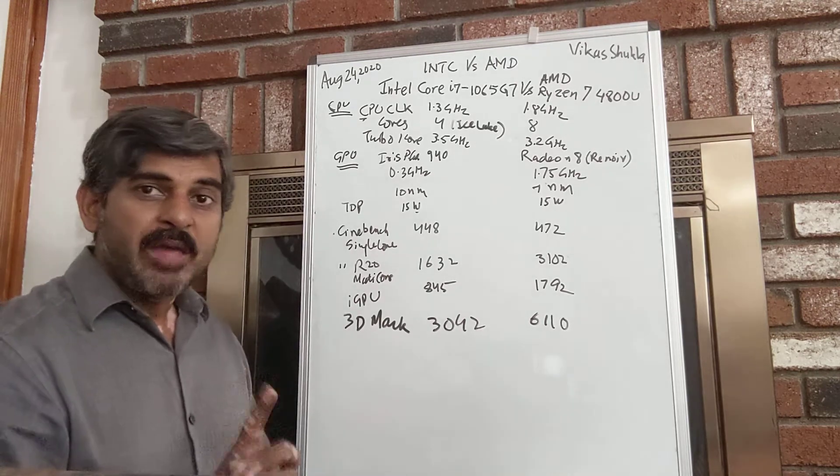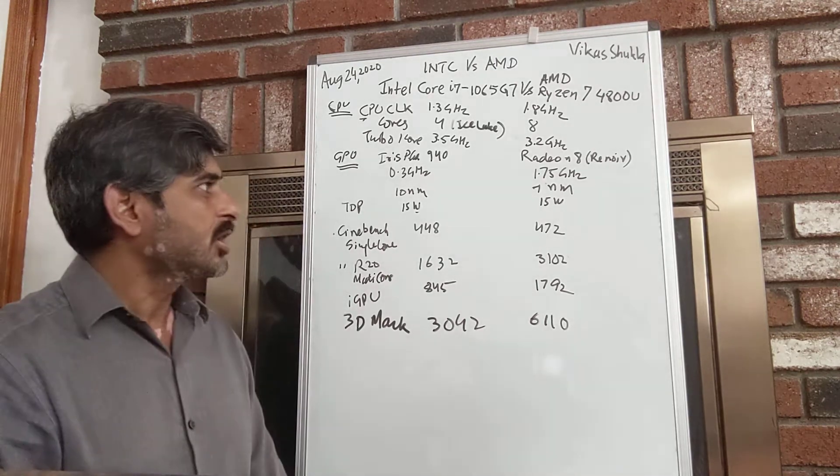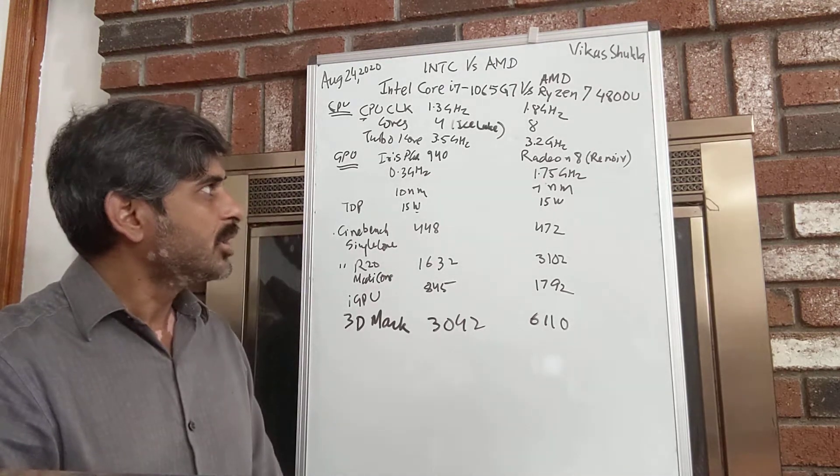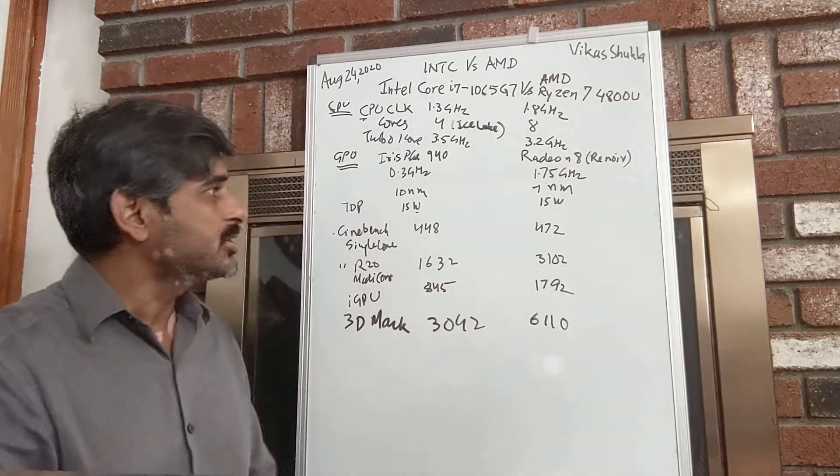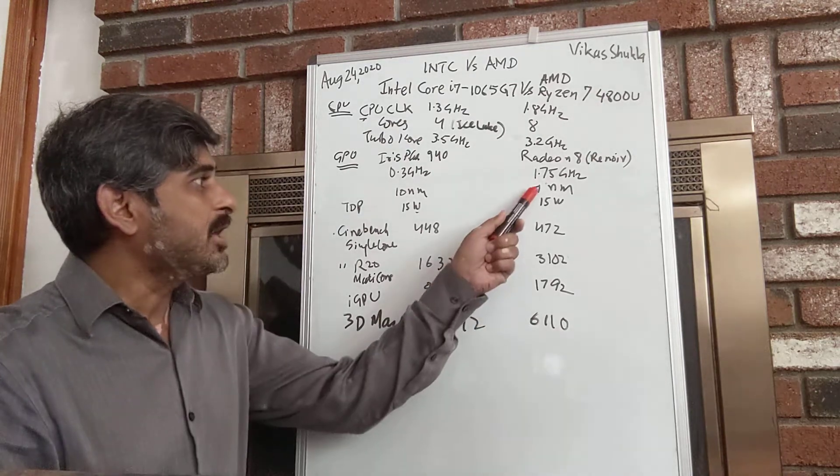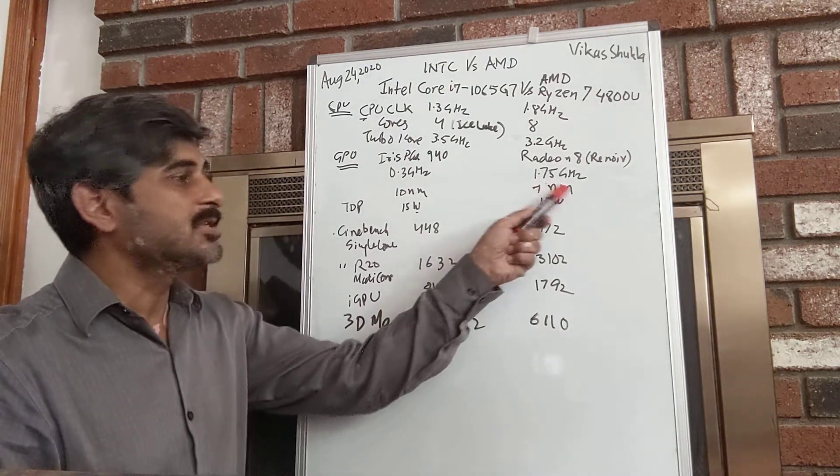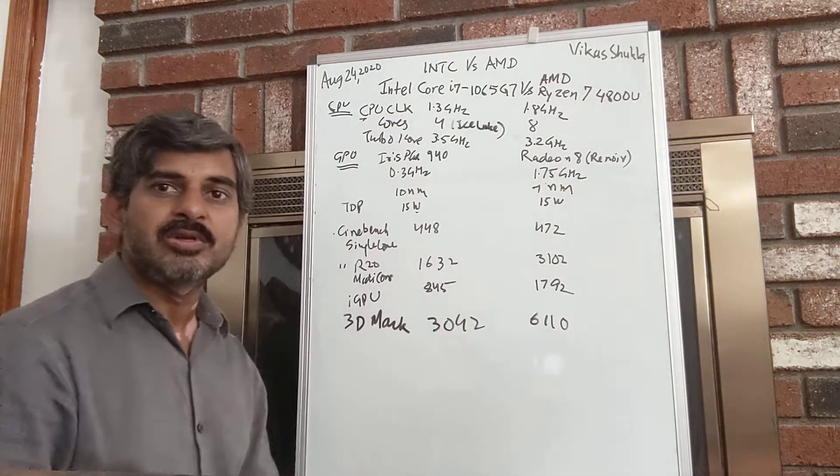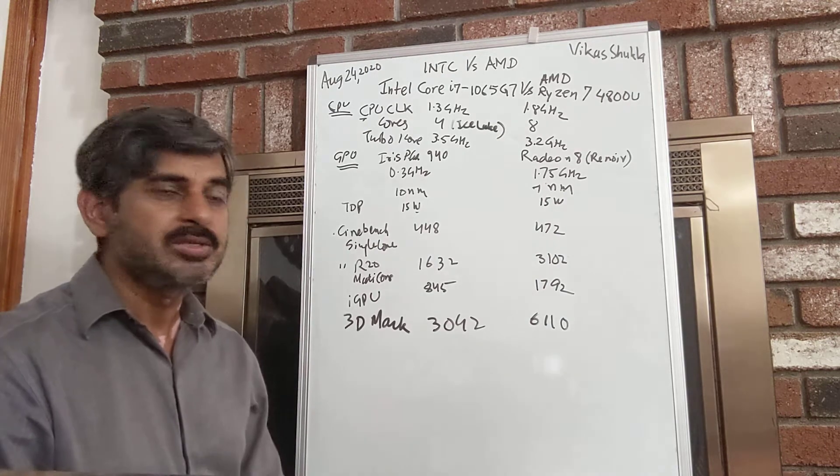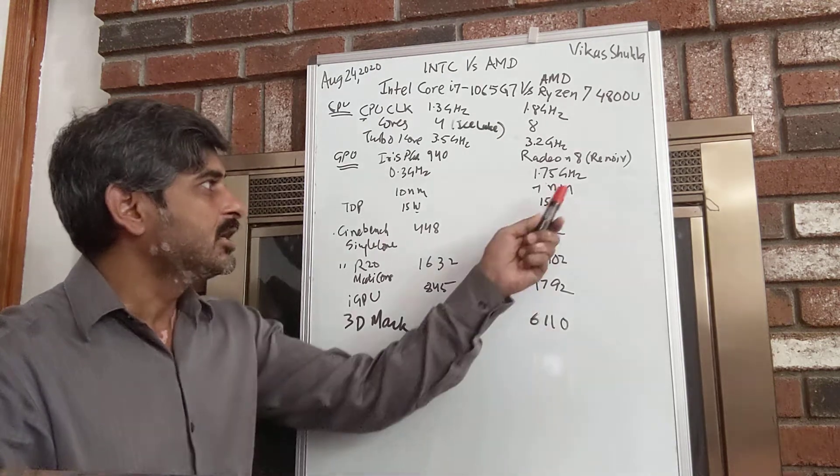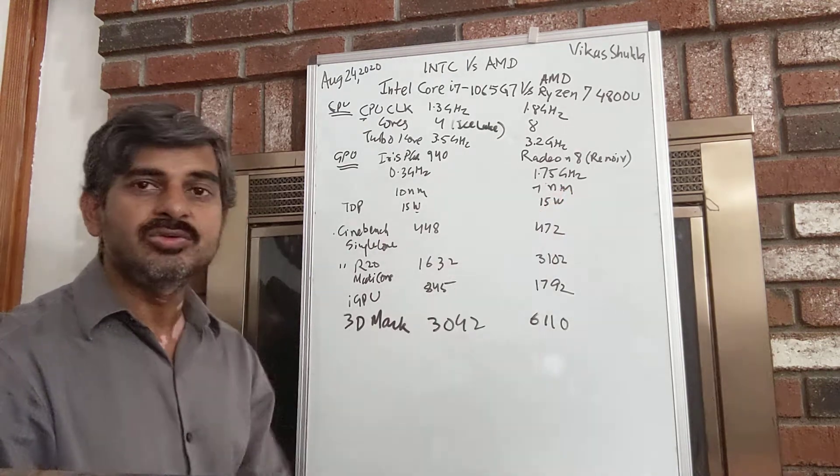There are two reasons for this. It's primarily driven by the 7 nanometer technology. AMD has used TSMC foundry.